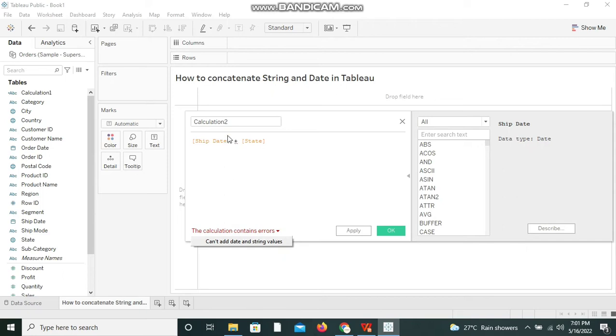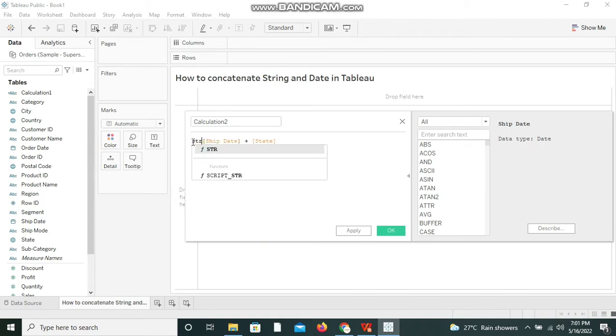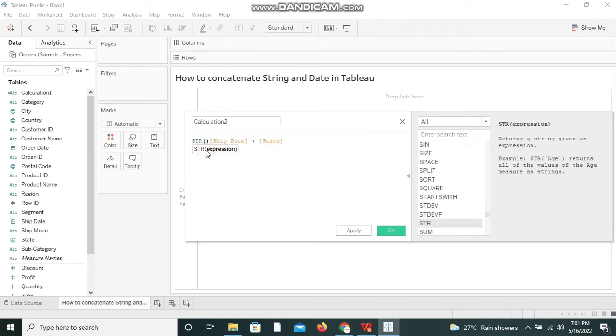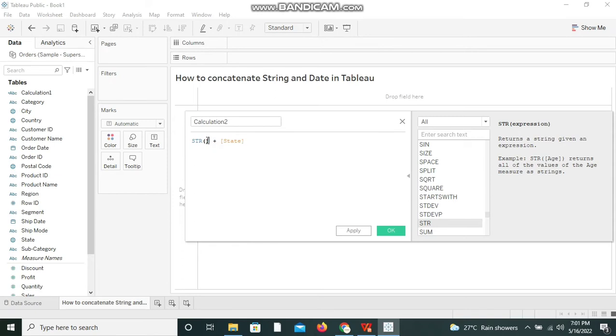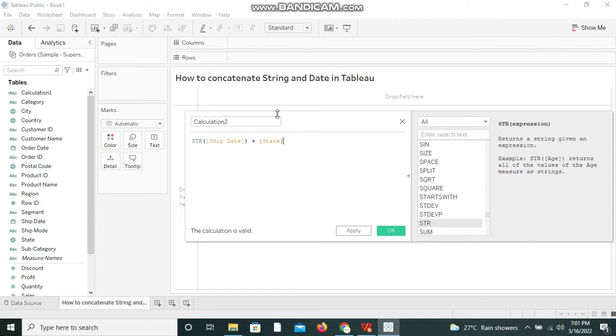So what I am going to do now is I'm converting the ship date to string - string of ship date - and state. I'm changing the calculation name to